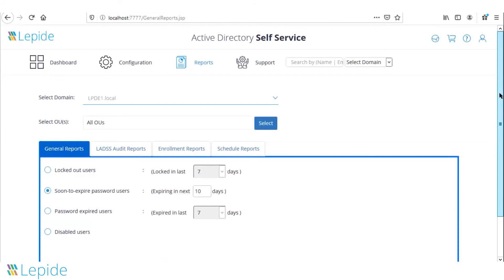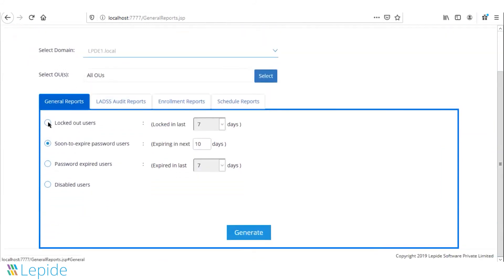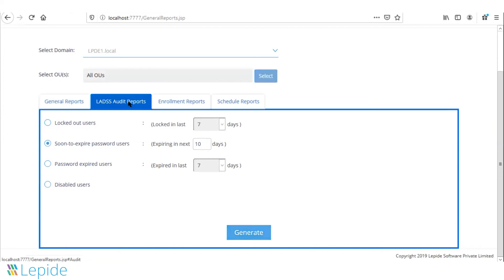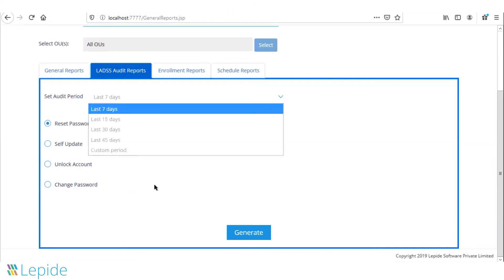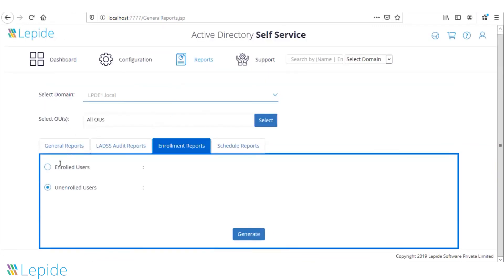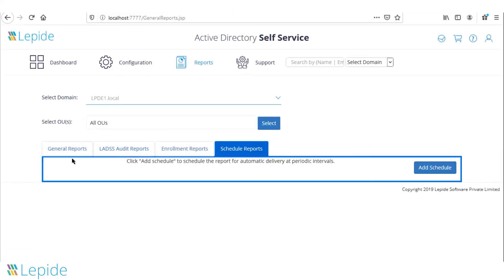The solution also offers multiple reports to administrators, including reports for locked-out users, passwords soon to expire, already expired passwords, and disabled users. Audit reports are available showing who reset their password, who updated their Active Directory attributes, how many users unlocked accounts, and how many changed passwords in recent days. Enrollment reports show how many users are enrolled versus unenrolled, and all reports can be scheduled on a set schedule.